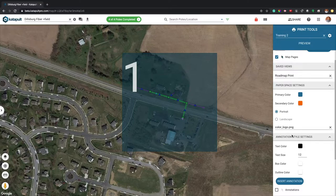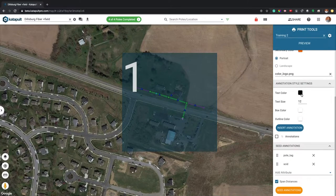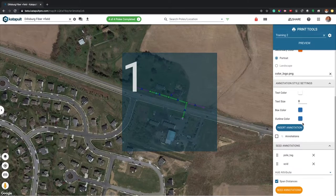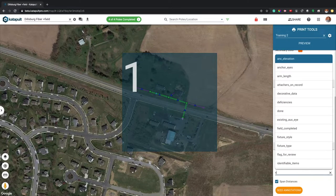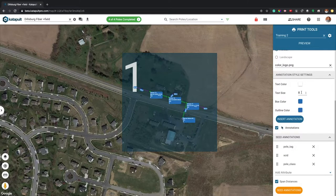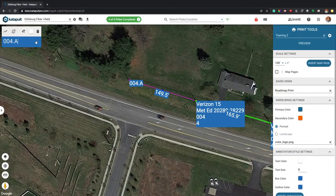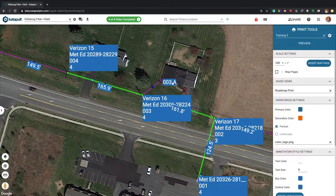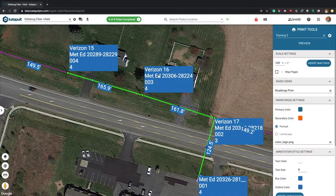Now you can either seed annotations based on existing node and mid-span attributes, or insert custom annotations. To create individual custom annotations, select a color, text size, box color, and outline color. Add attributes and rearrange them before pressing Seed Annotations. You can move and edit these annotations, and you can also spawn polyline leaders to better distinguish your annotations.